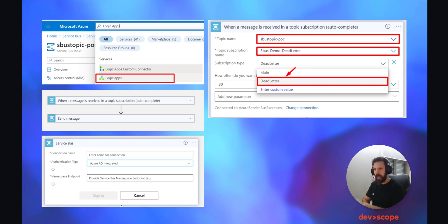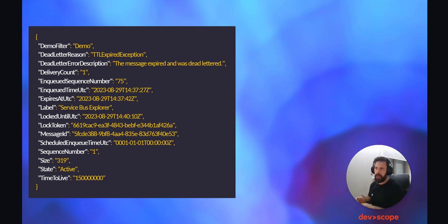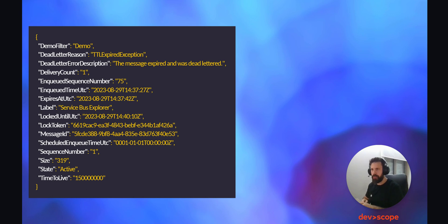After the connection is established with the namespace of your Azure Service Bus, you can now configure the trigger. So we have the topic name, the subscription name, and as for the subscription type we want to deal with the messages from the dead letter queue. How often to search for new messages? We define it for 30 seconds.